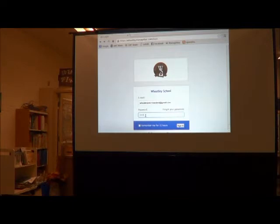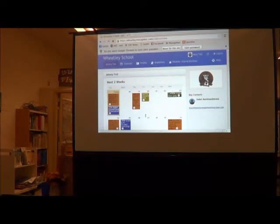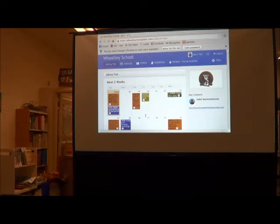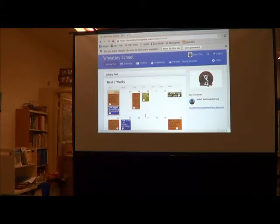So when you initially login, we start off here with this screen, and this is the home screen. If you have more than one child enrolled in upper elementary, you'll have a different tab for each child.